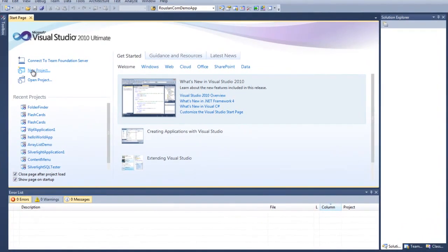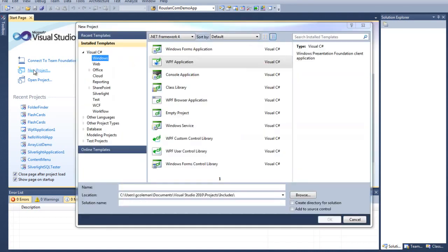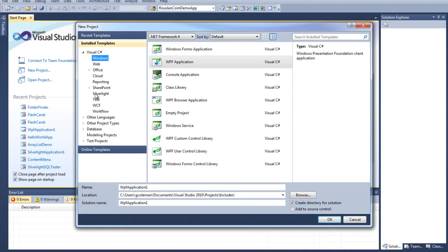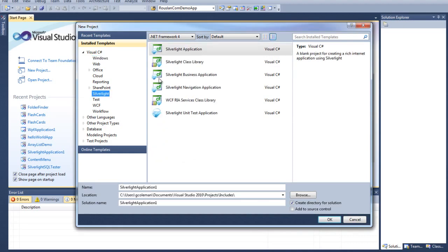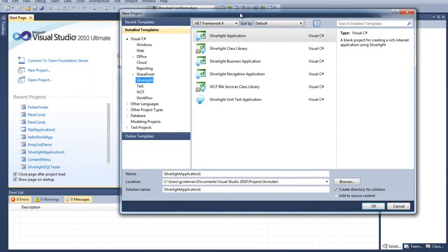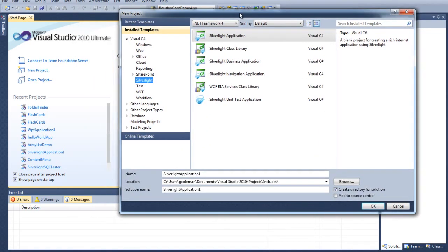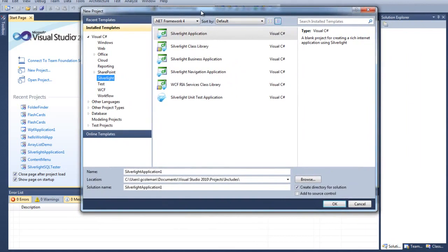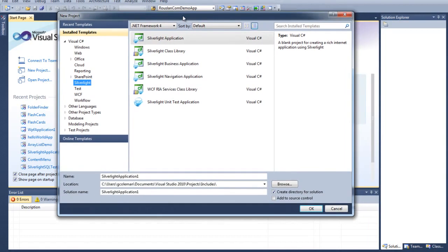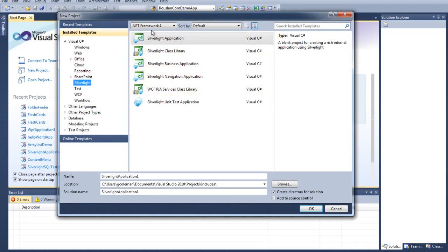Let's start by clicking new project. I'm assuming that you've already installed the Silverlight Release Candidate, which includes not only plugins but all the SDK information. Also, it installs all these nice little starter kits or templates for Visual Studio.